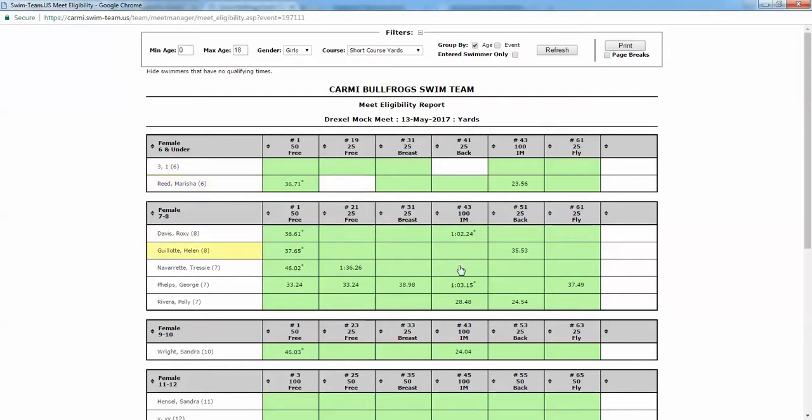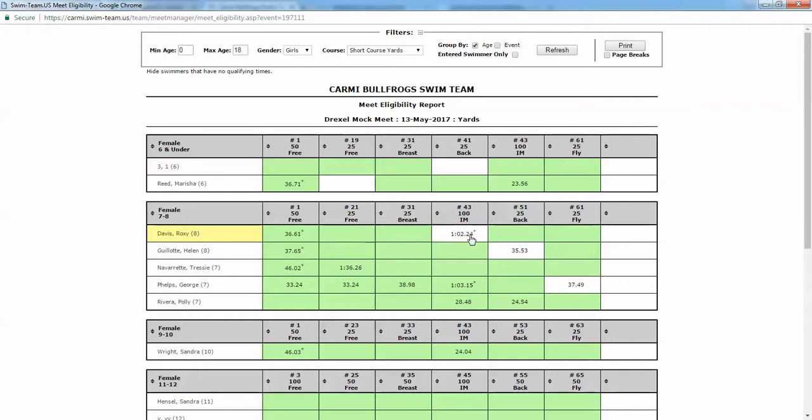If I want to add a swimmer to an event I'm just going to also double click. Let me take some swimmers out, then I'm going to put some swimmers back in.